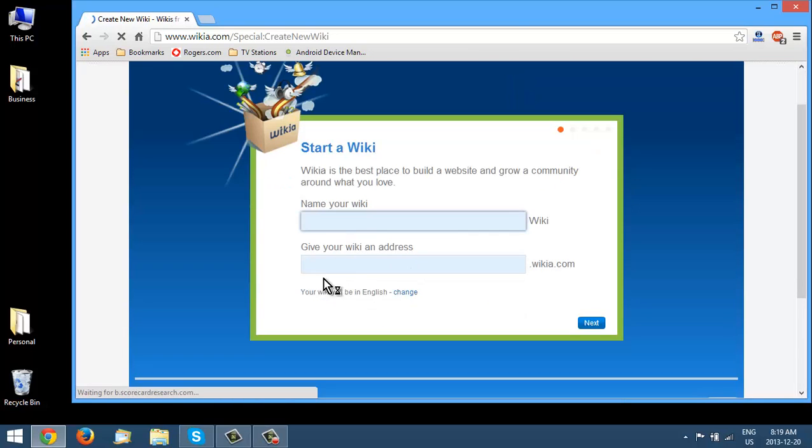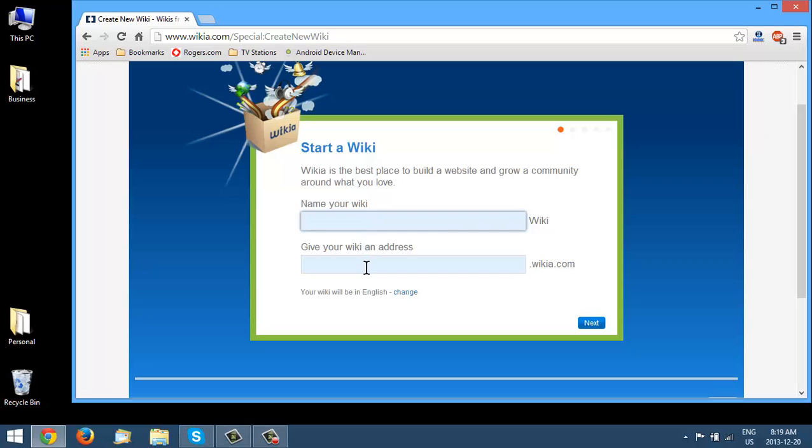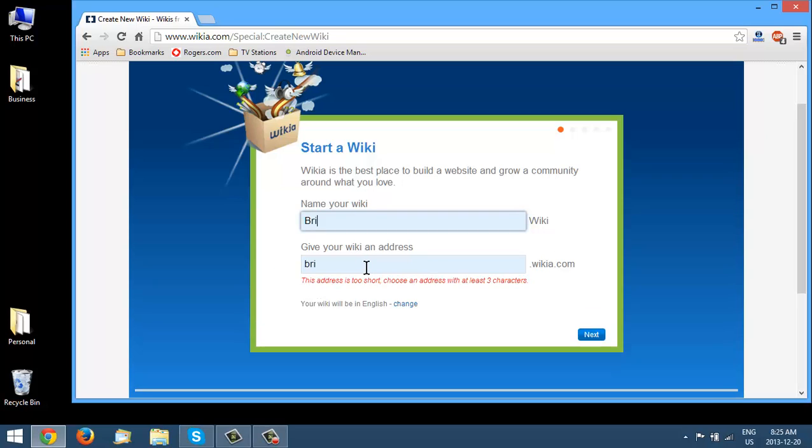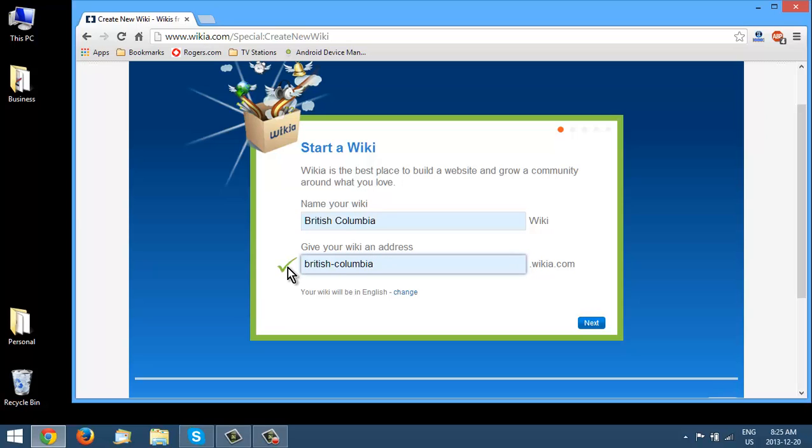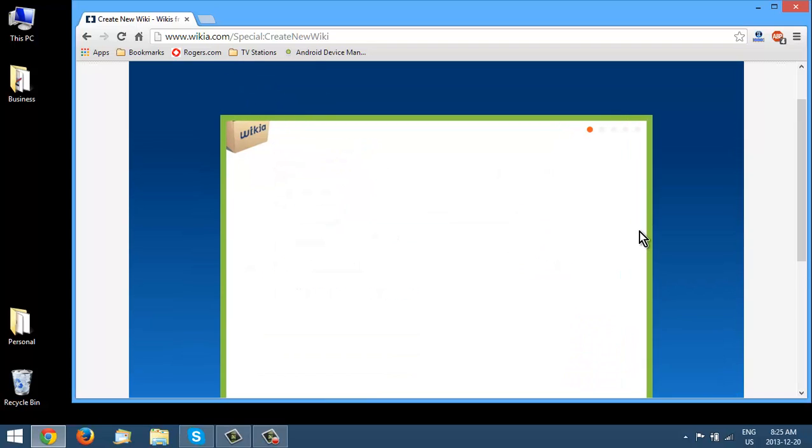Okay, so here you're going to name your wiki. And then give your wiki an address. Okay, now as you see it will create the URL for you and if you get a check mark there then it's good to go. So it will be british-columbia.wikia.com. So let's click next.